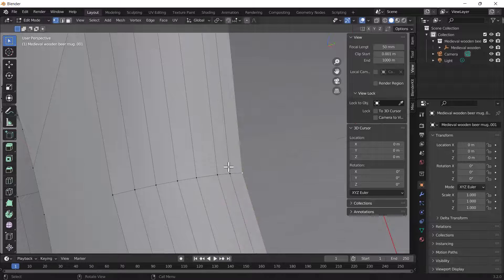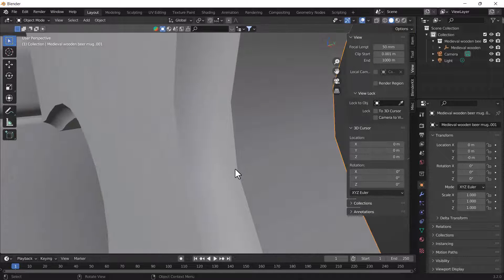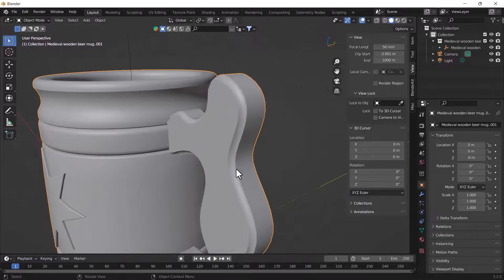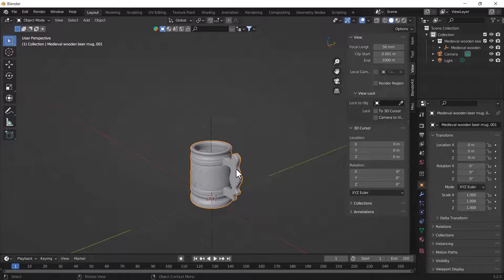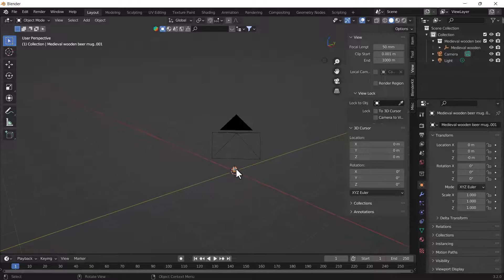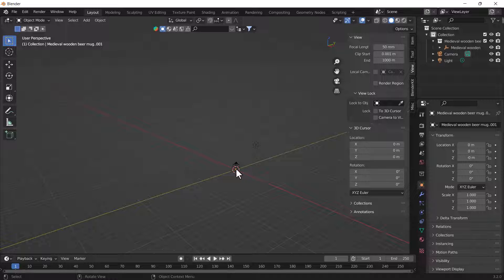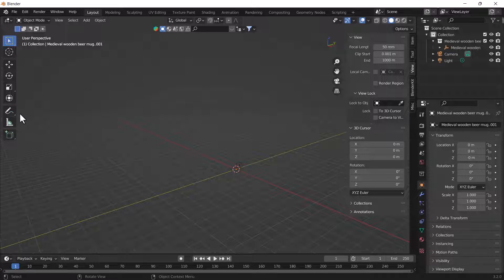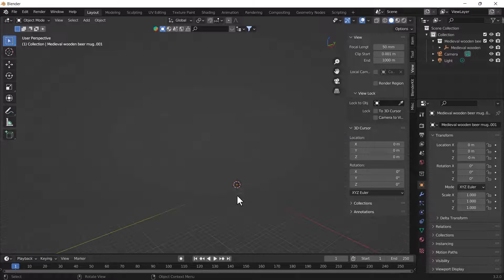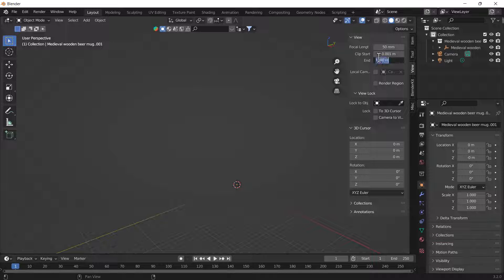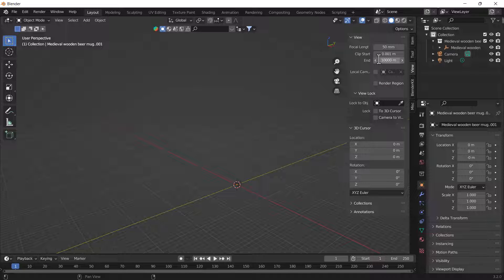The same thing happens with Clip End as well. When you zoom out of your scene, after some time that scene is going to disappear. Here you can see it's disappearing. This end value is too low, so I'll just add one more zero here as well. Now you can see we can nicely see our viewport at that zoom level as well.